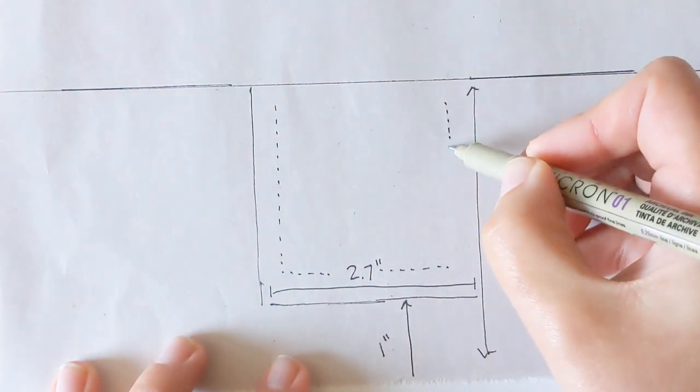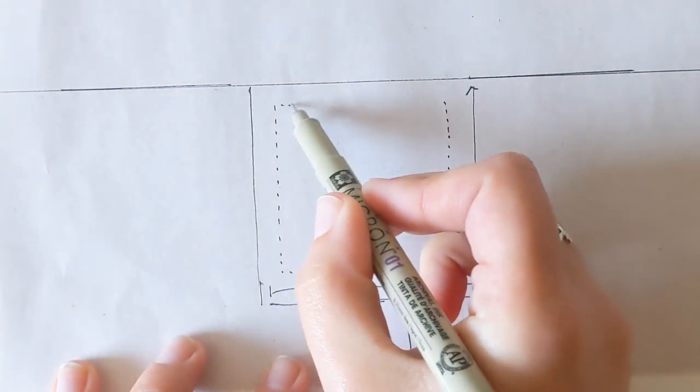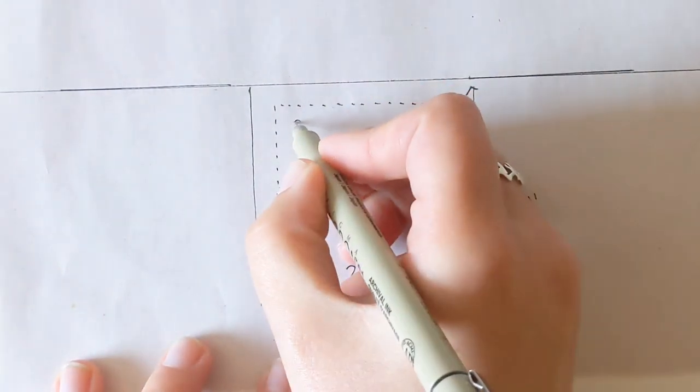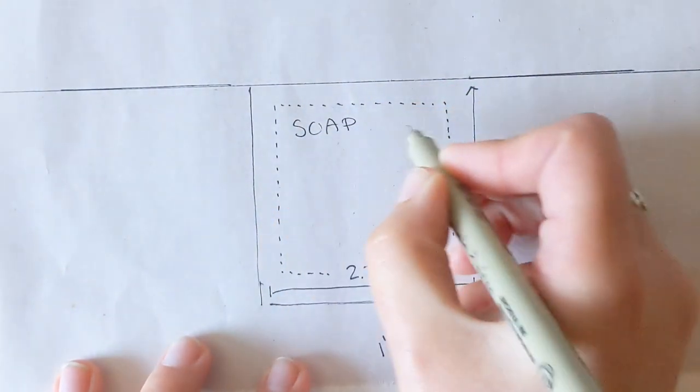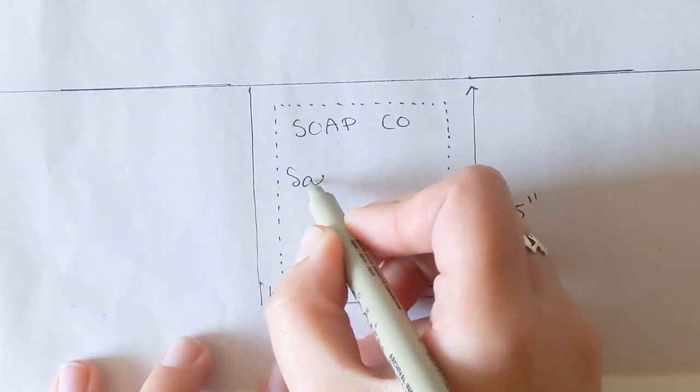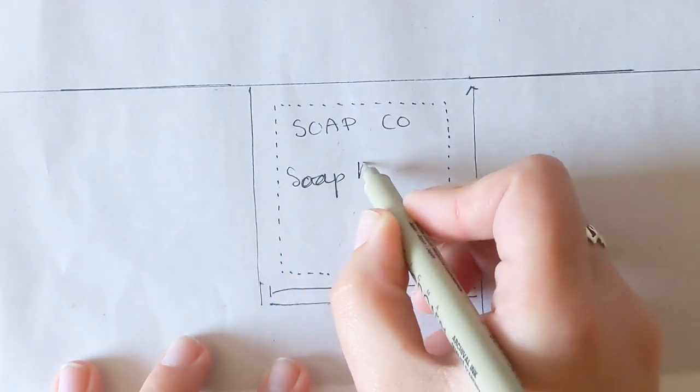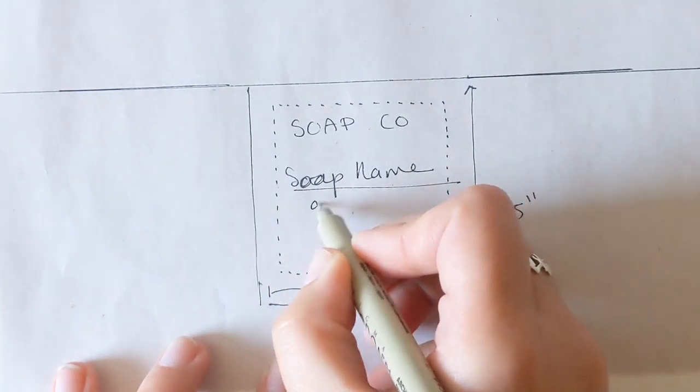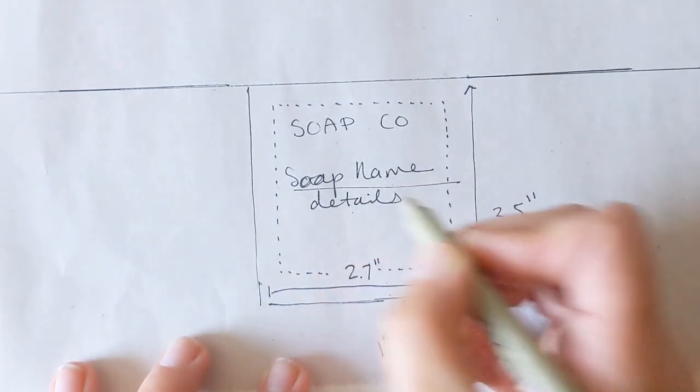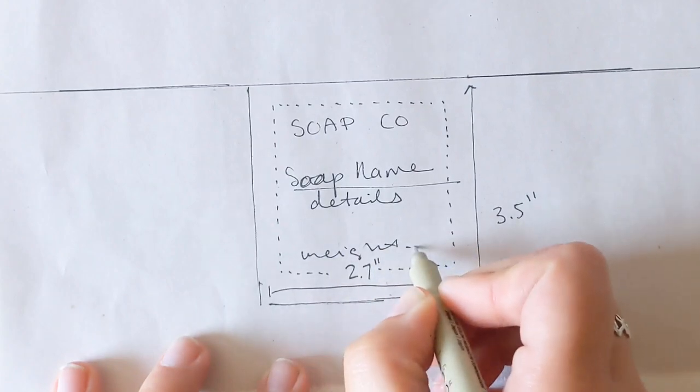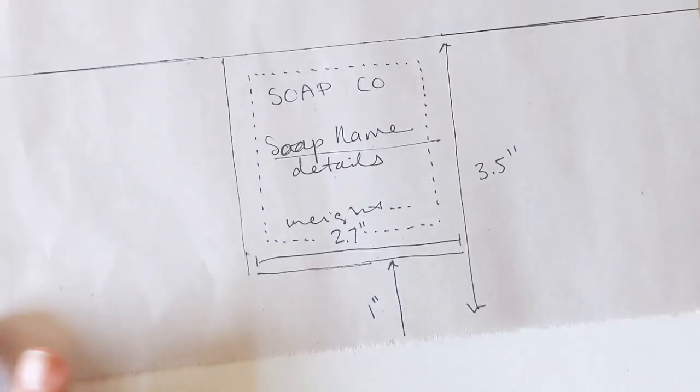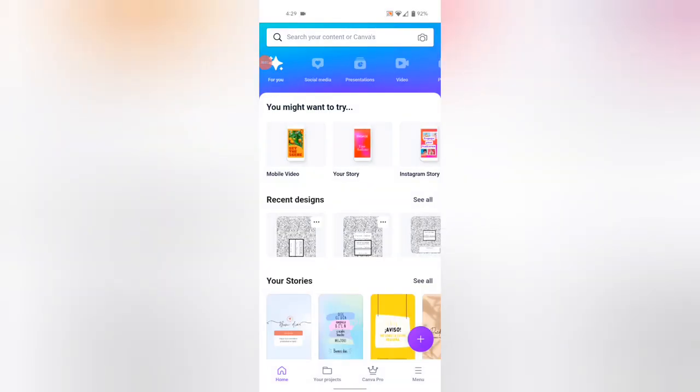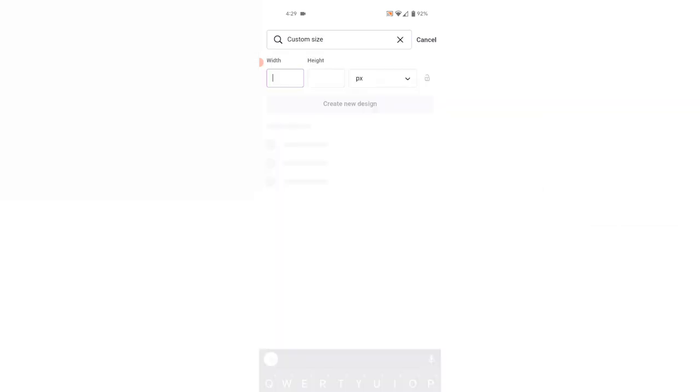I'll be using this when I go into Canva, and making sure to put all of the information that needs to be present on a soap label, like my soap company's name, the name of this particular bar of soap, as well as any details I want to include about the ingredients or fragrance, and the weight that needs to be in ounces and grams. And don't forget, somewhere on your label you're going to need to put the address or location of your business as well as the ingredients. Now I'm going to bring all of these measurements into Canva and start designing my soap label.